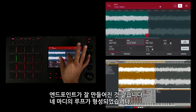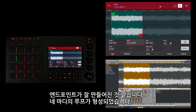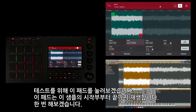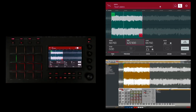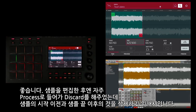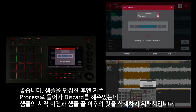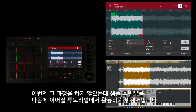I think I've got it just about right — there's a four-bar loop in here that I want to use. The way I'm going to test it: I'll hit this pad, and that pad will play a loop from the start to the end of my sample edit, letting me know how it sounds. That sounds pretty good. A lot of times after editing a sample I'll go into 'process' and select 'discard,' which eliminates any excess audio before the start and after the end of the sample. I'm not going to do that this time because I'm going to use part of the end of the sample later in this tutorial.